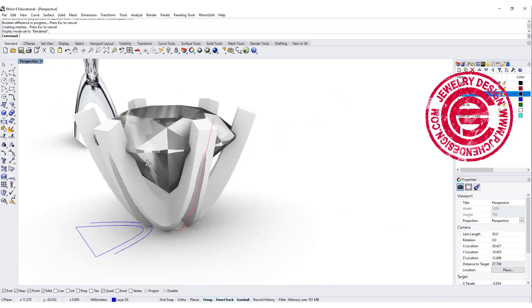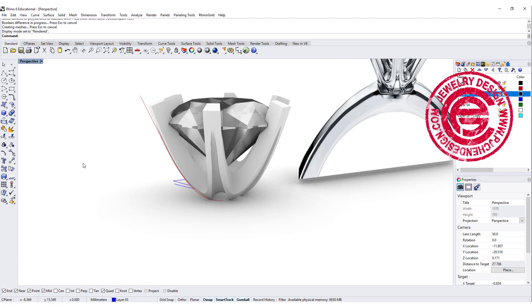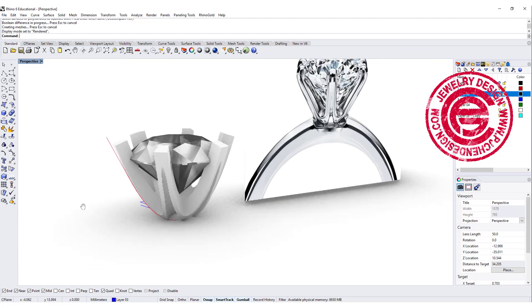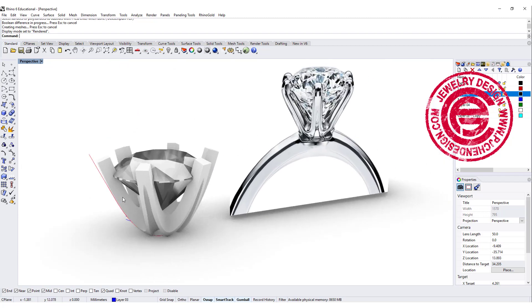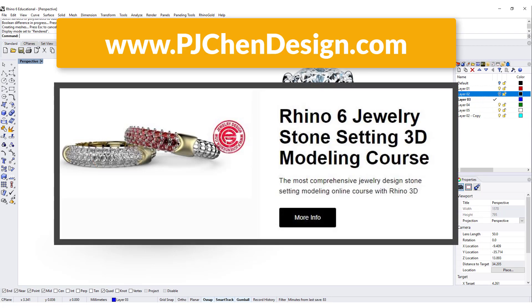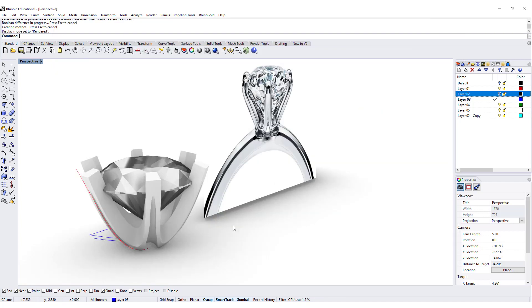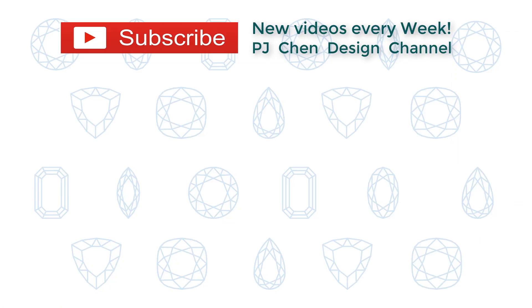I hope you enjoyed the video, and I hope Ren, I've answered your question. Thank you everybody for watching. Check out my course on my website for the stone setting if you're interested more in stone setting. See you next time.